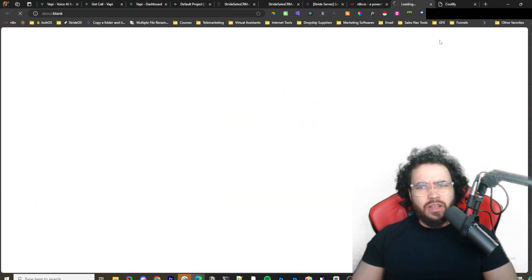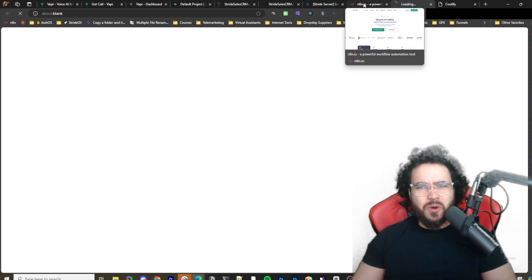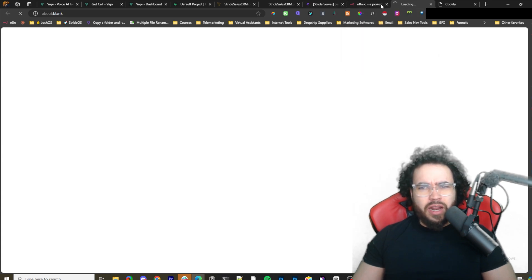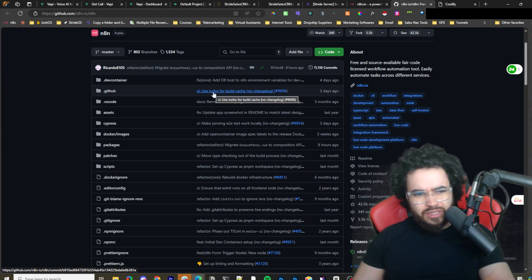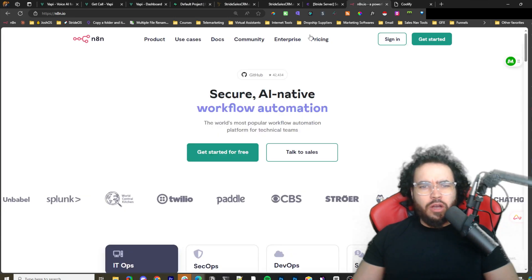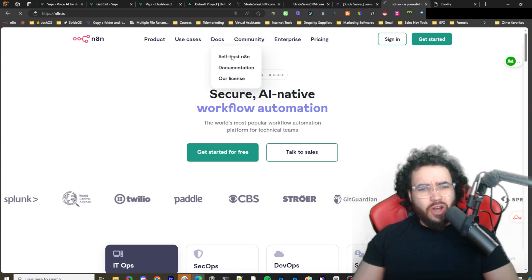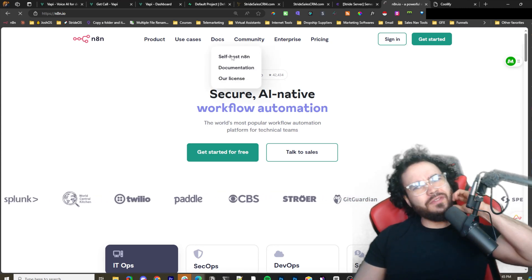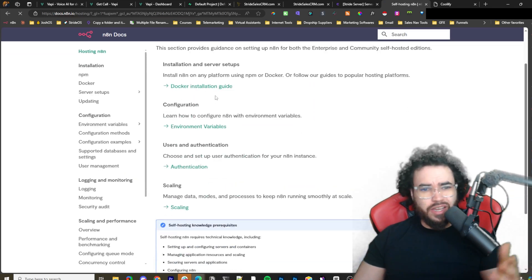If I go to the GitHub right here, you can actually see it is open source with the source code here. You can go ahead and look at it. We're going to go back to N8N and if we go to self-host in the docs, I've done videos on self-hosting N8N before using these docs right here, and it is still very simple.